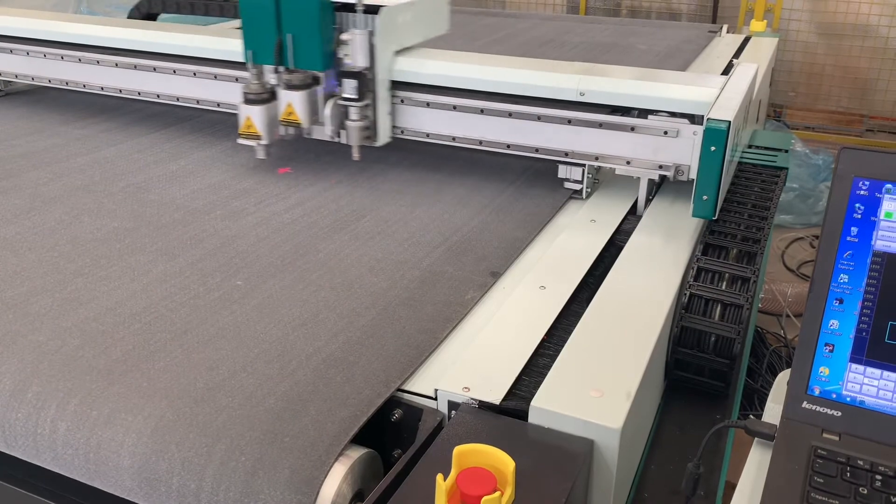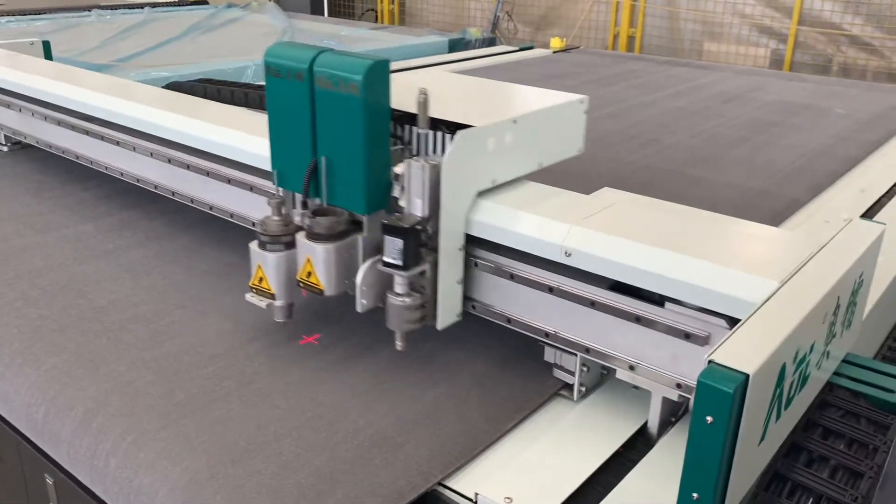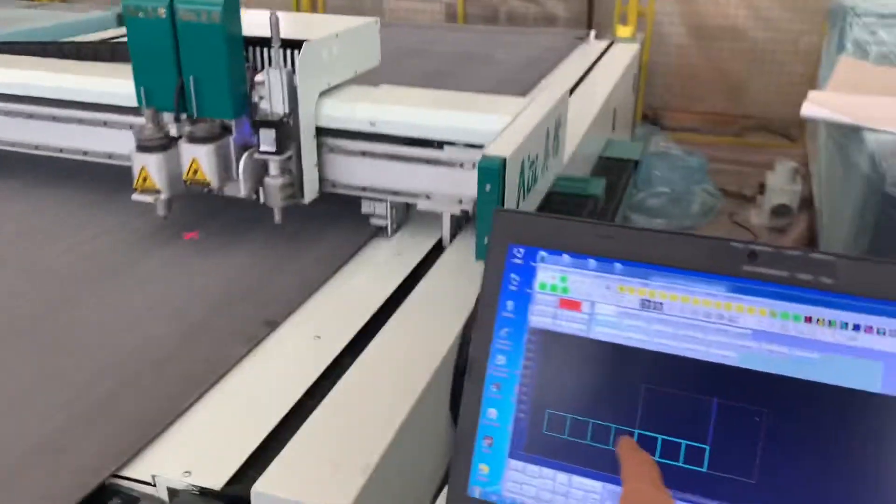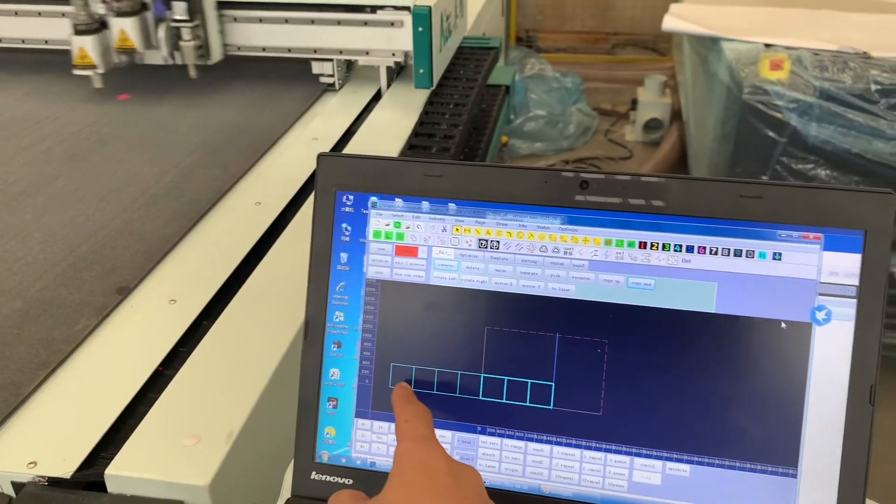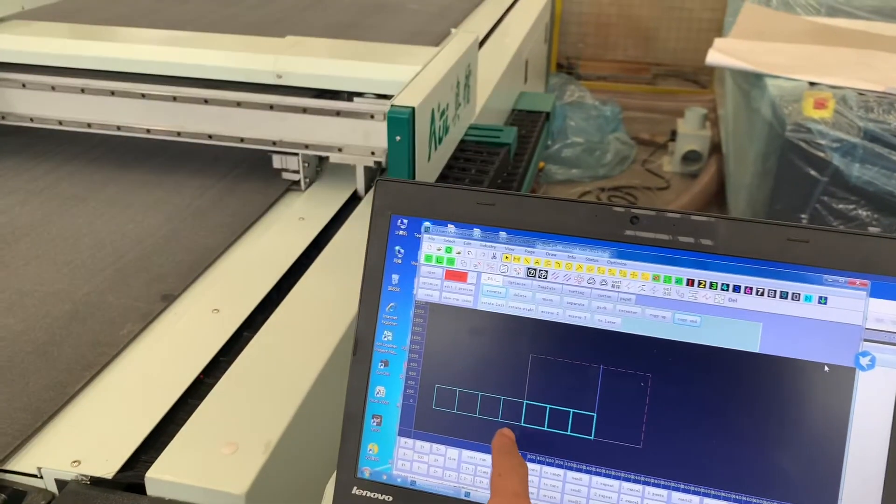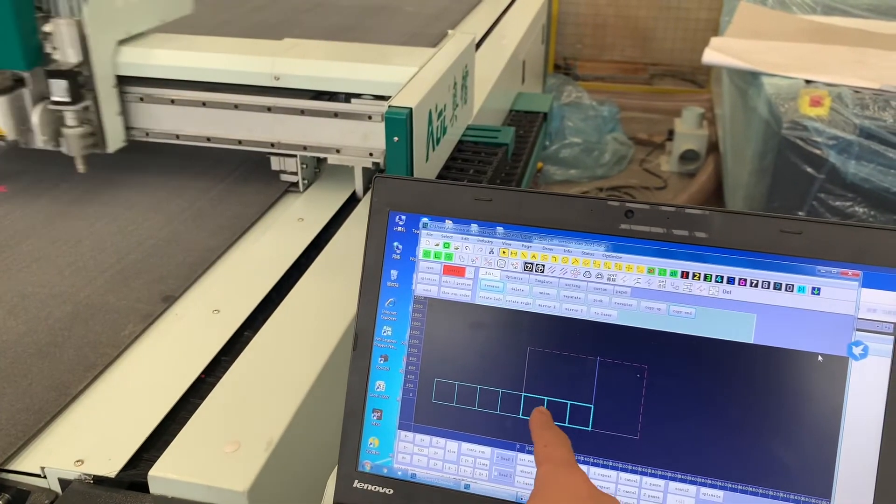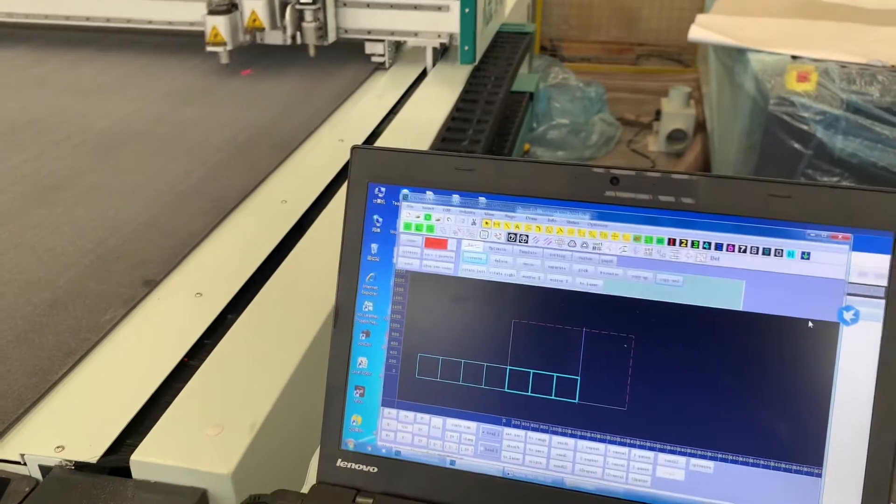It will cut the squares one by one. And after cutting this one, one two three four, the machine will send the material again.